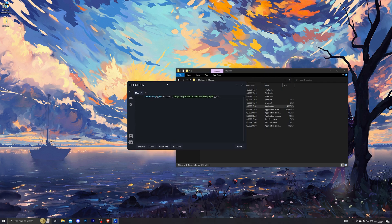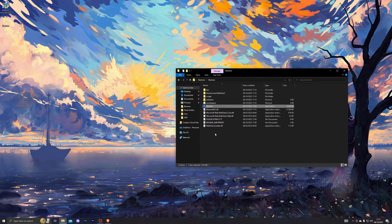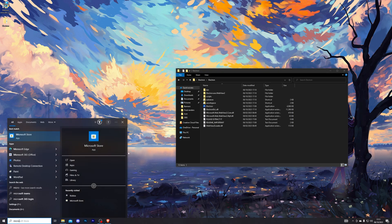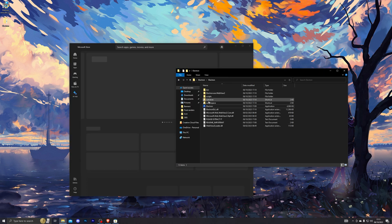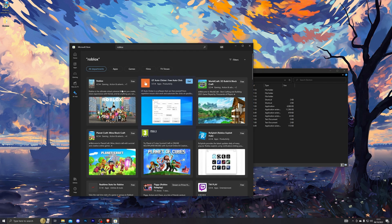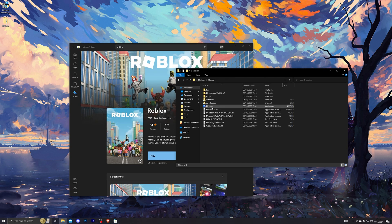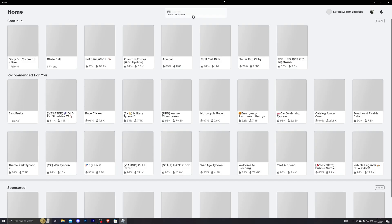Once you've entered the key and the executor has opened, go ahead and close it for now. Make sure it is fully closed before you go into the Microsoft Store and load Roblox. The reason you want to close Electron first isn't because you'll get banned — it's because if you have Electron open with auto-attach enabled beforehand, it can sometimes crash your Roblox.